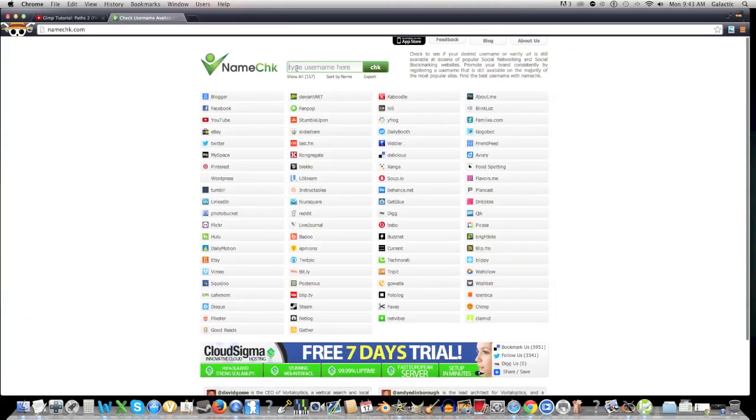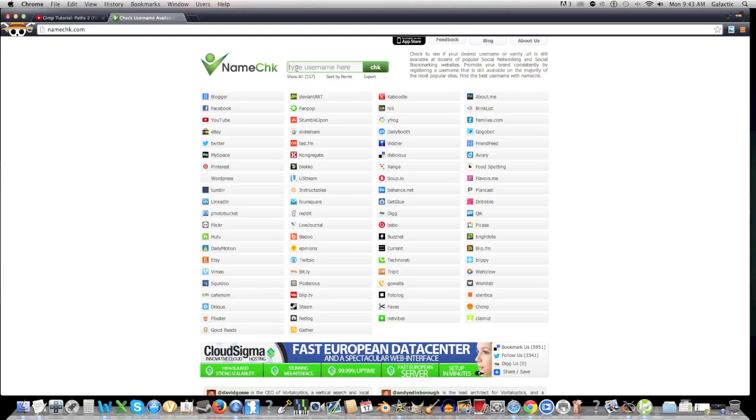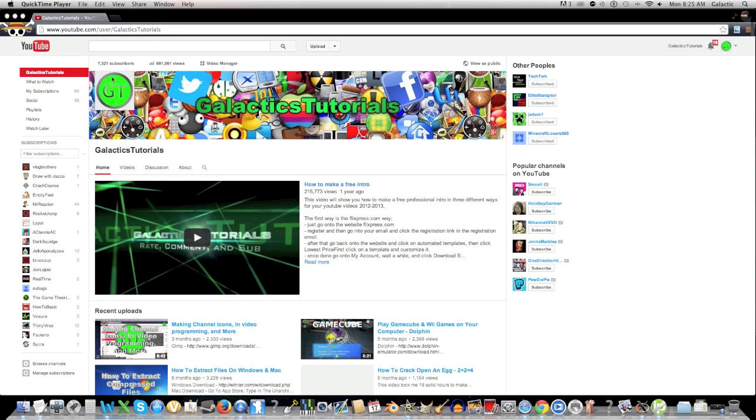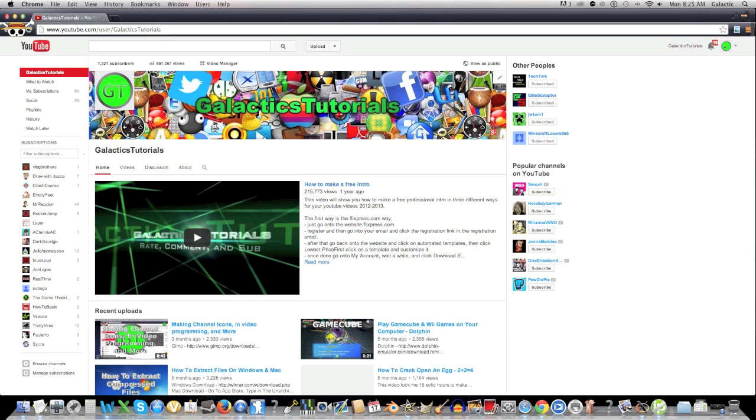Now, your username is not all people look at before subscribing to a channel. They look at your icon, your channel background, intro and outro, etc. But I've made videos on all those topics, so you can look at how to make your channel and your videos look cool in the description down below.